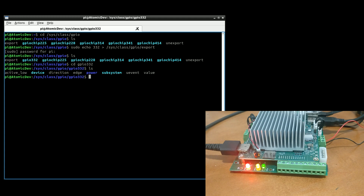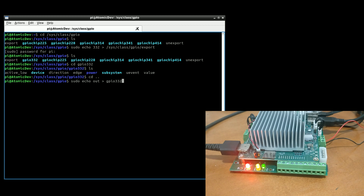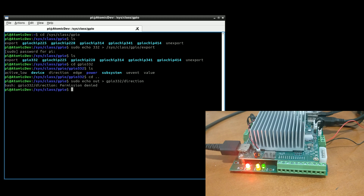Let's back out and continue on. The next thing we want to do is make it an output pin. So we're going to do sudo echo 'out' for output, greater-than, and call out our folder GPIO 332, and the file 'direction' — just like how we called out the file export. We get a permission denied error, so we need to give ourselves read-write access. We'll do sudo chmod -R, give ourselves everything, on the class GPIO GPIO 332.